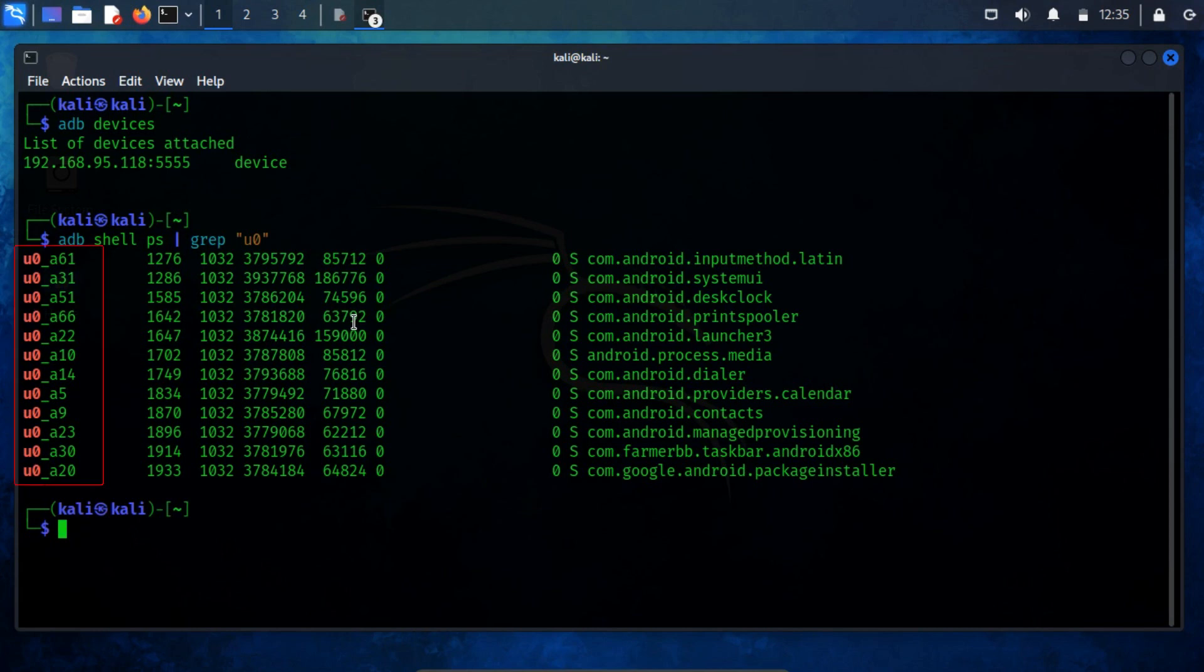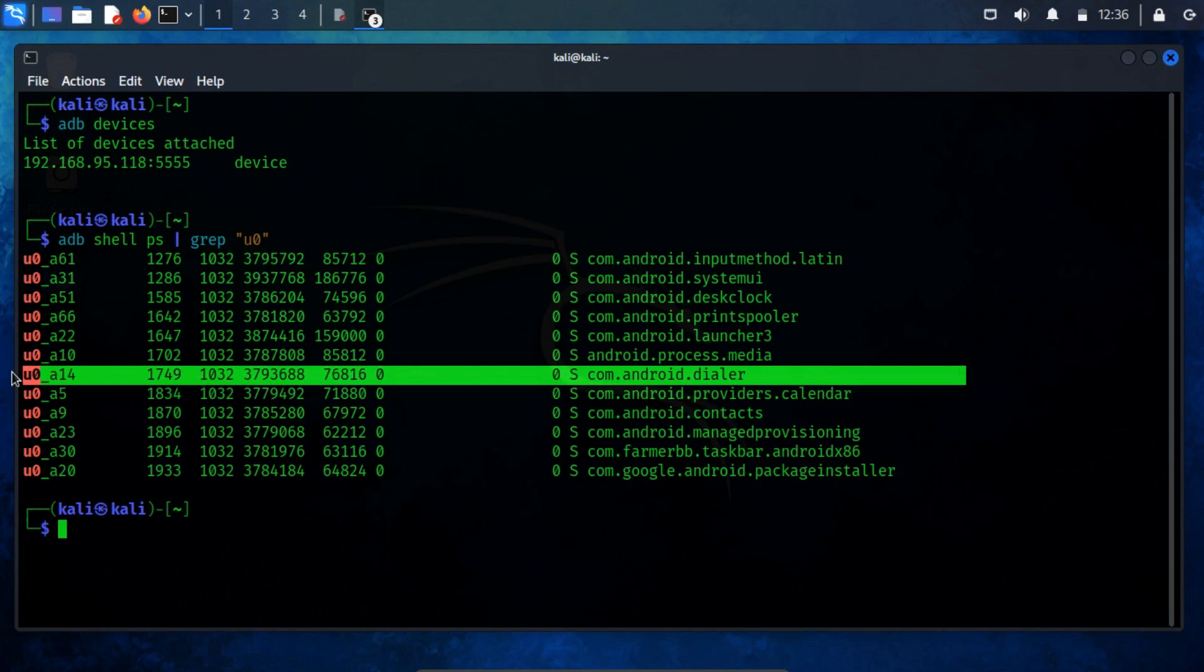If you look at the first part of the output, you'll see that every installed app runs as its own user with names like u0. For instance, the dialer app goes by the user u0a14. You'll notice similar usernames for other apps.